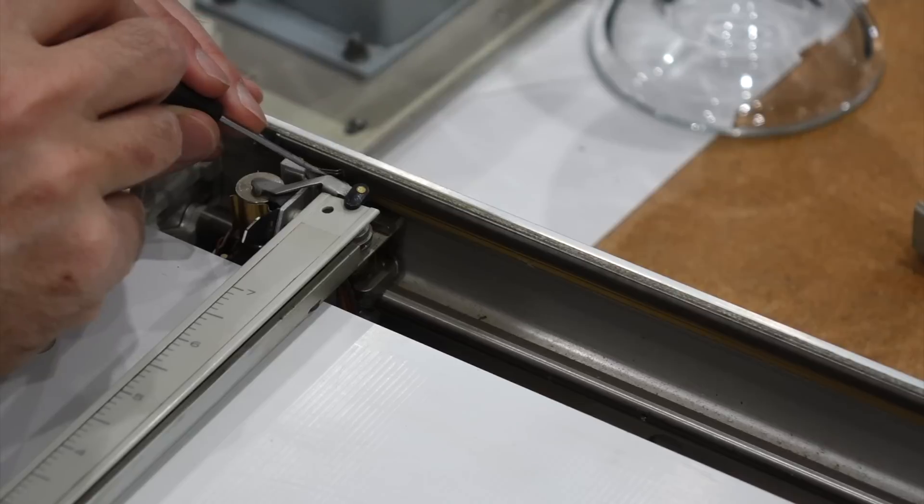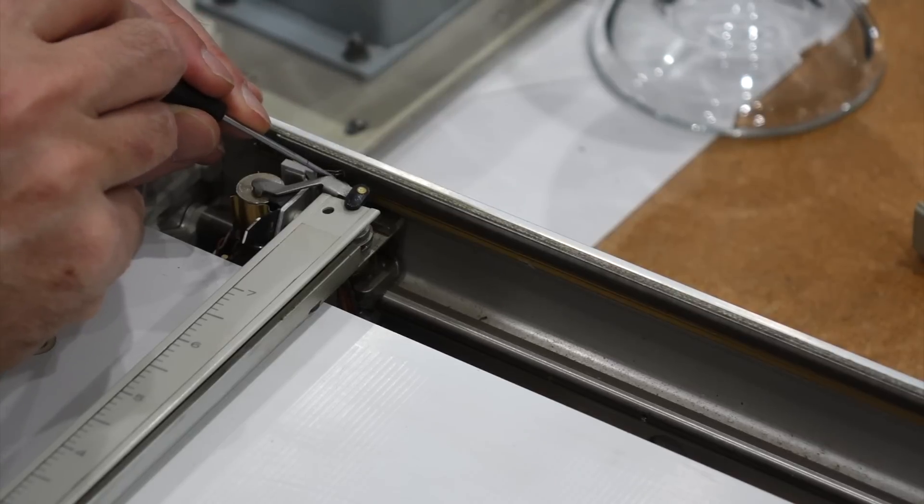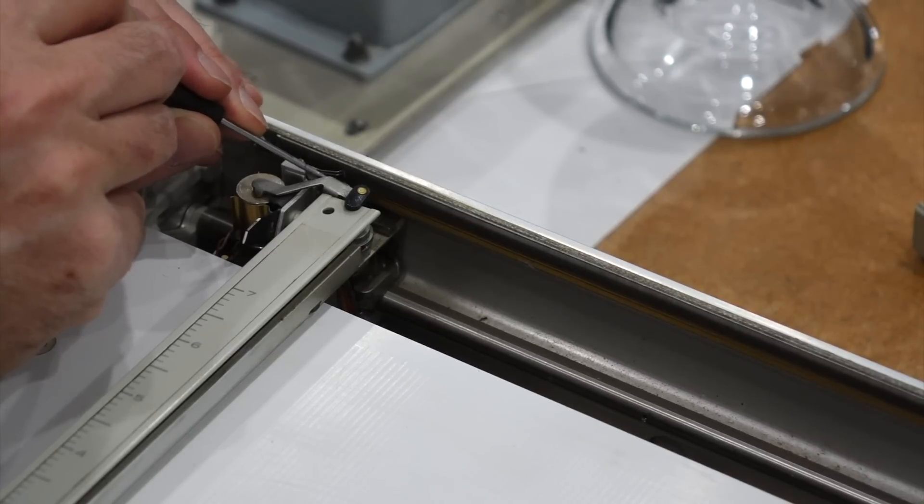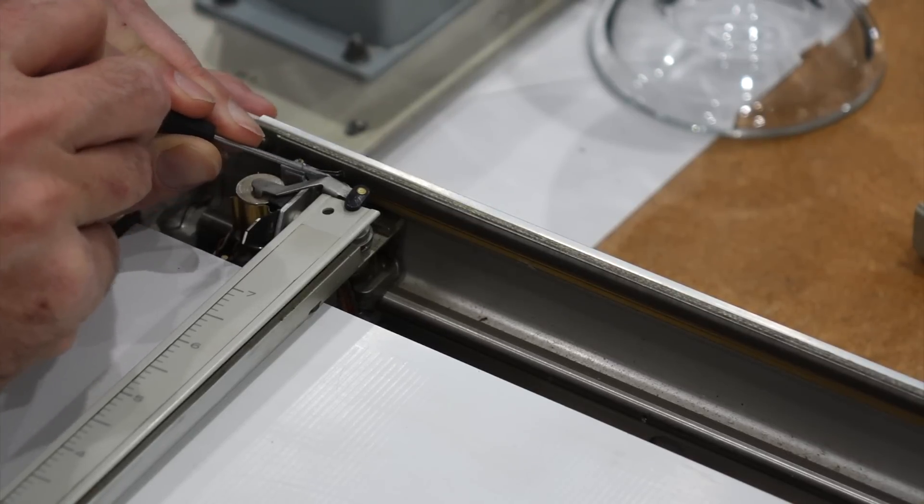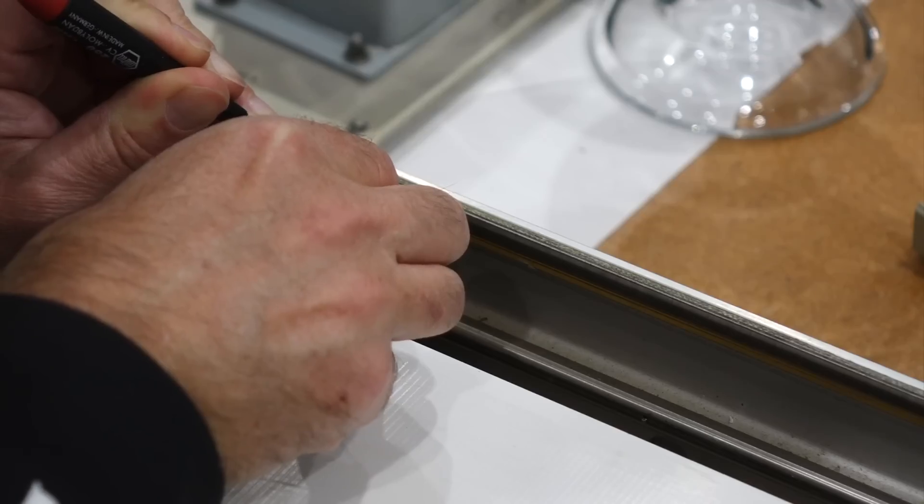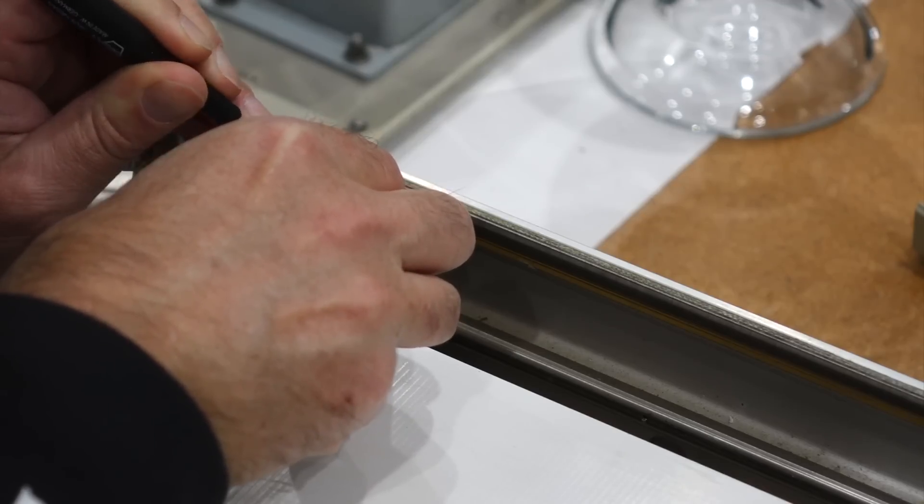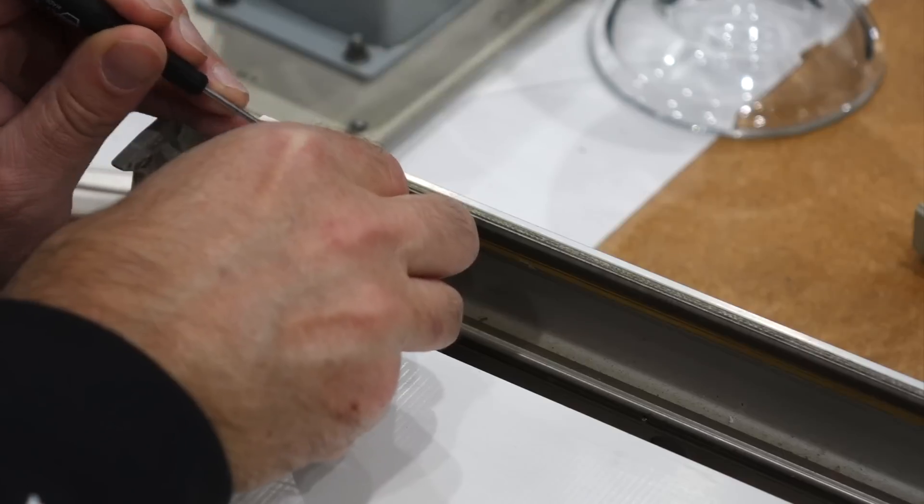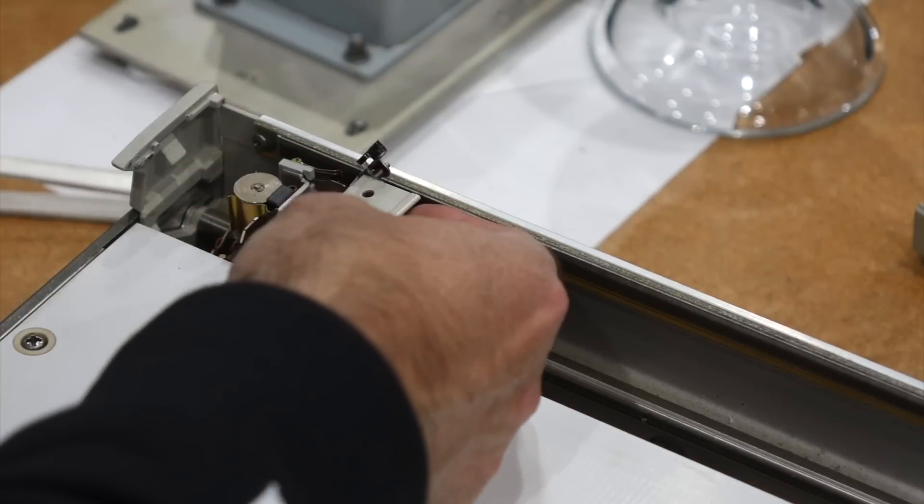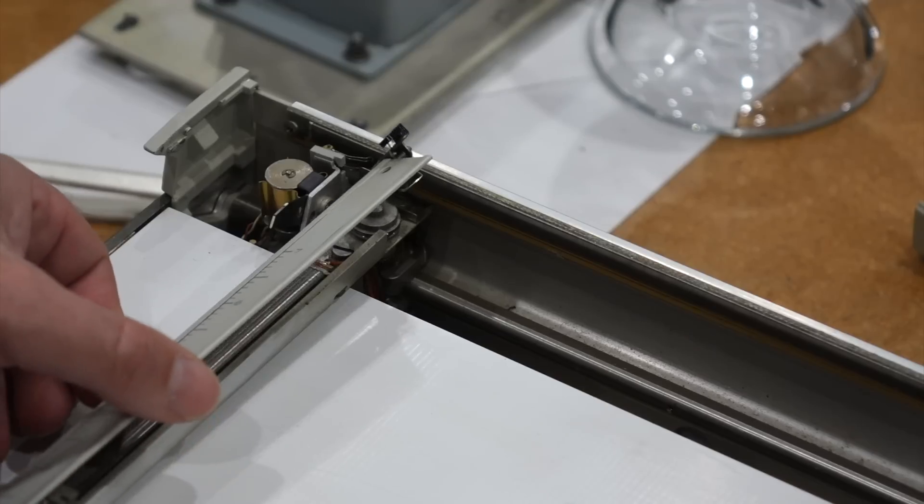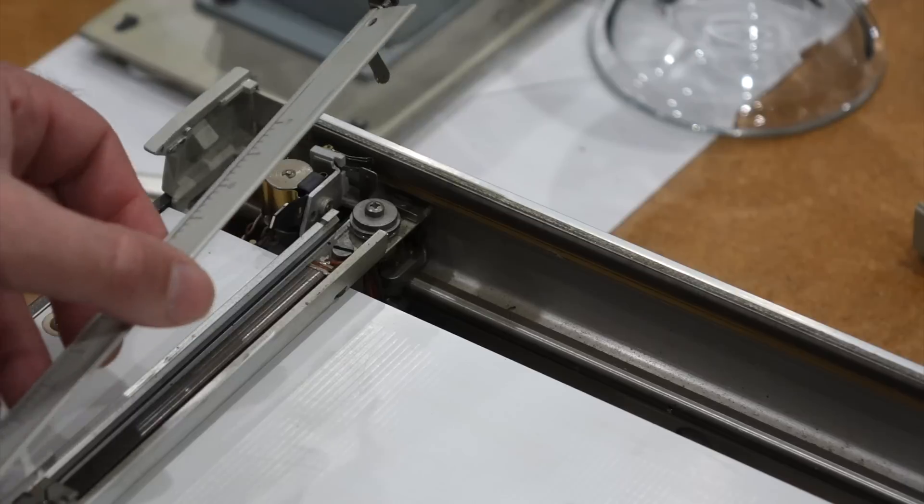There is a leaf spring over here. Push it, there we go. Voila! Now it will come apart. All right.